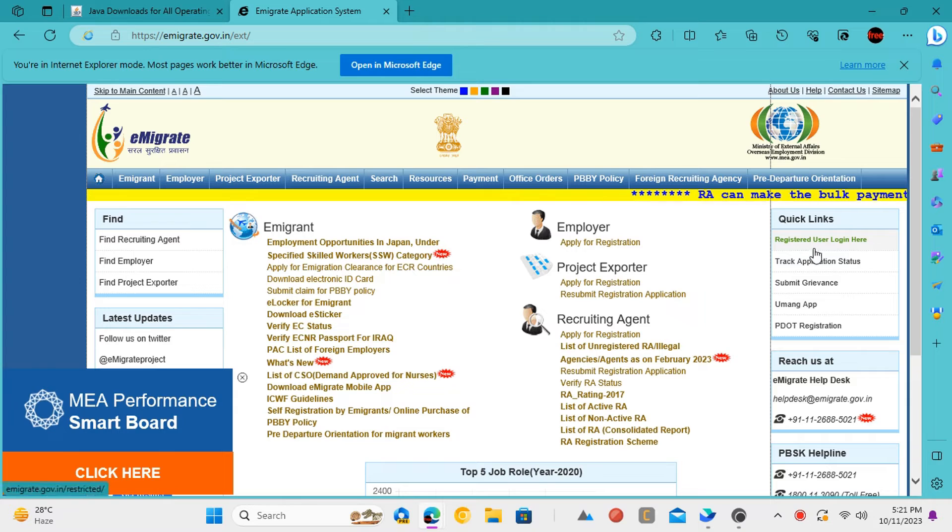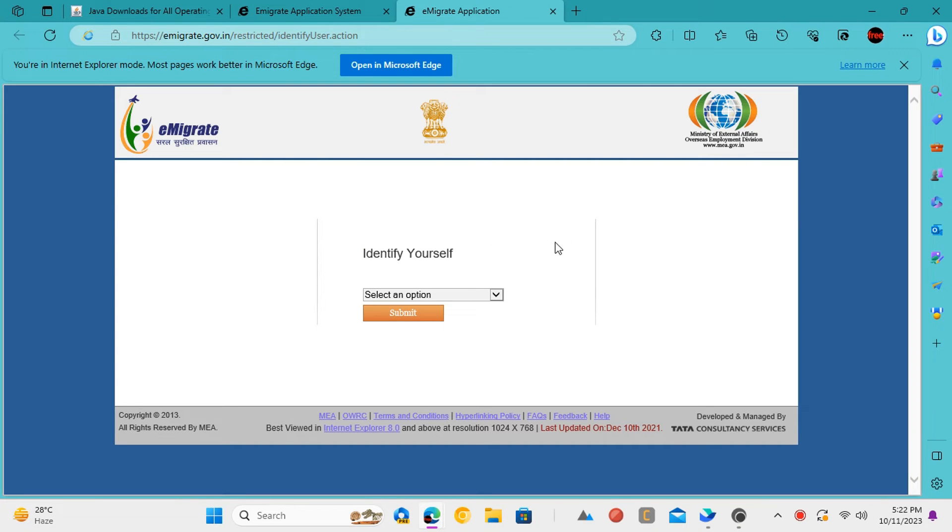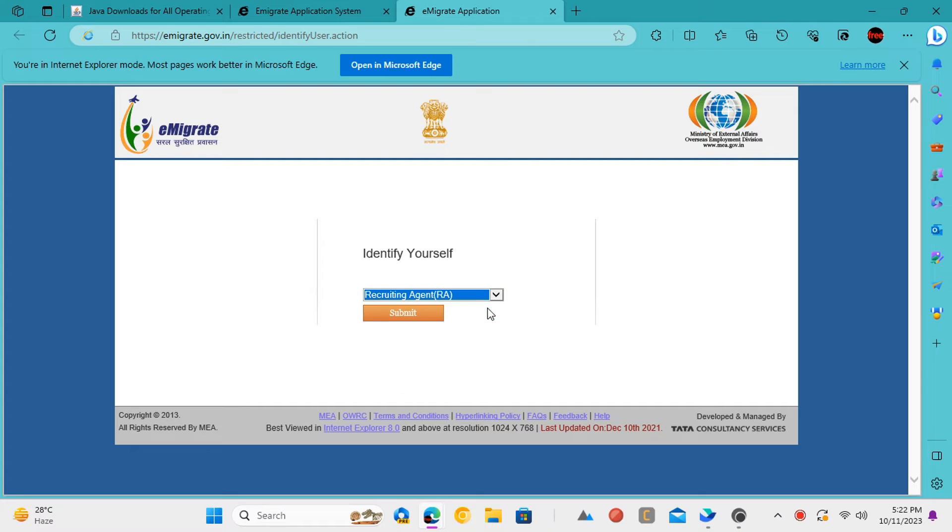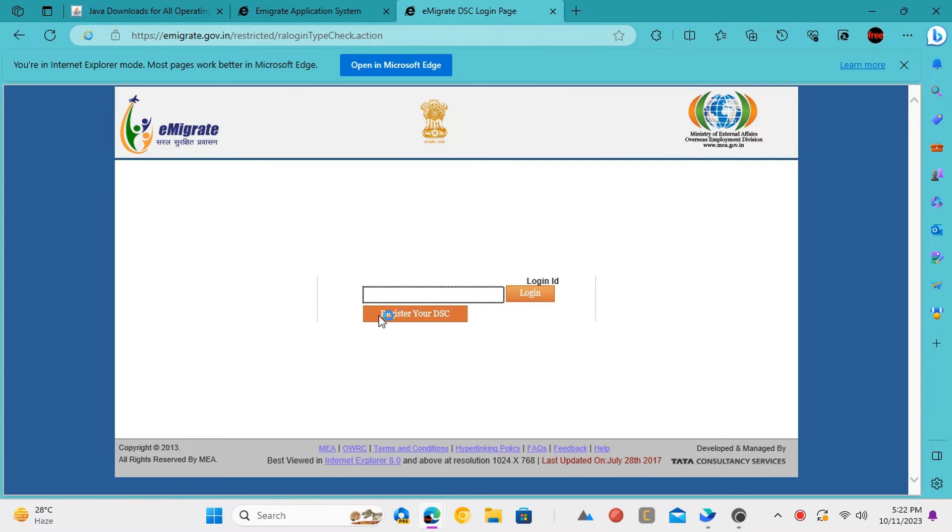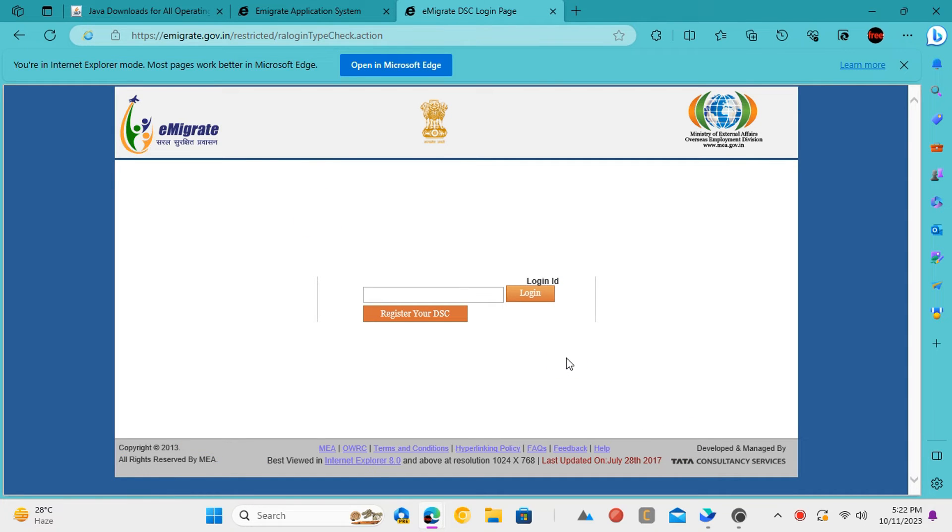First time, it will ask you to enable the Java plugin, so allow it. And this is it. You can now use this website and all its functions which are written in Java. You can submit forms and do anything you like. The browser will not ask for the Java installation anymore.